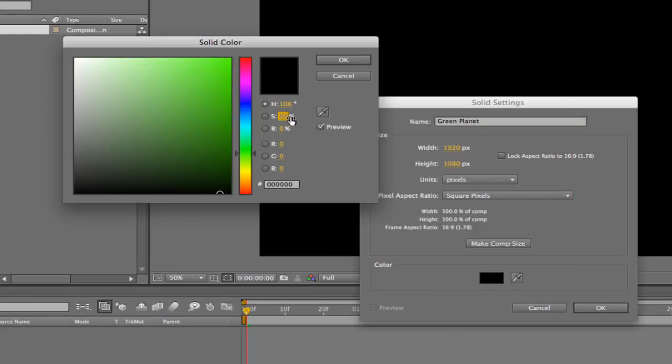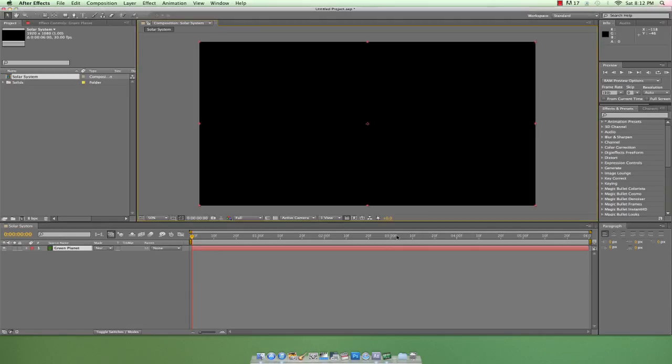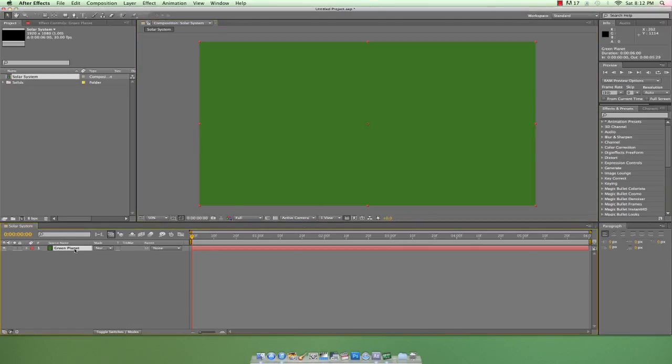Anyway, I'm gonna snag a green I like and hit OK, and we've created our first solid.